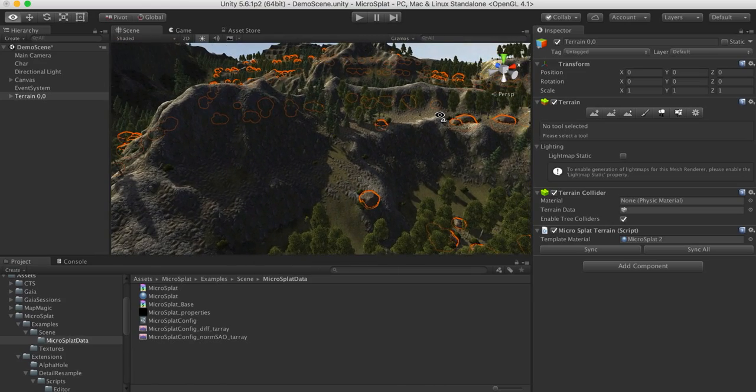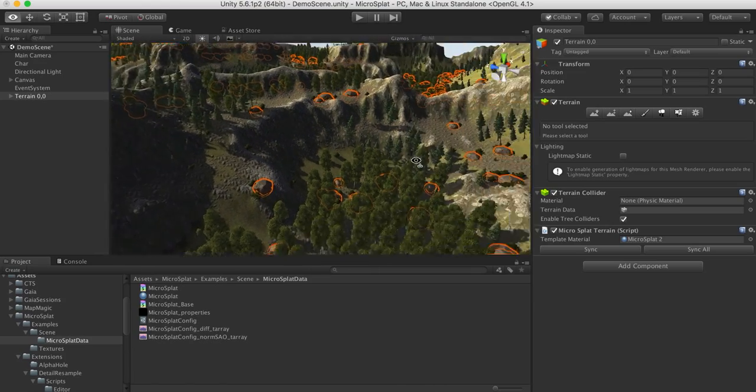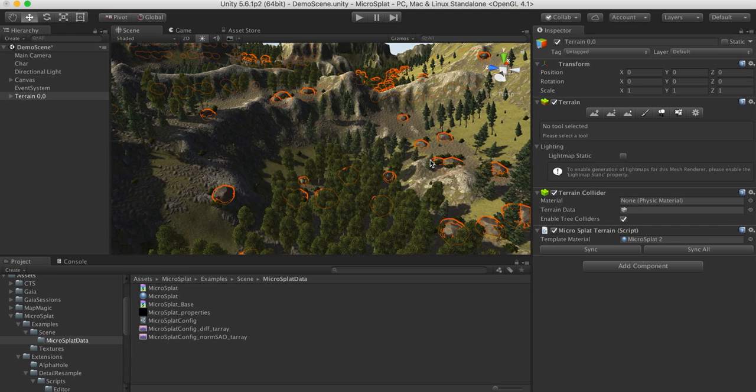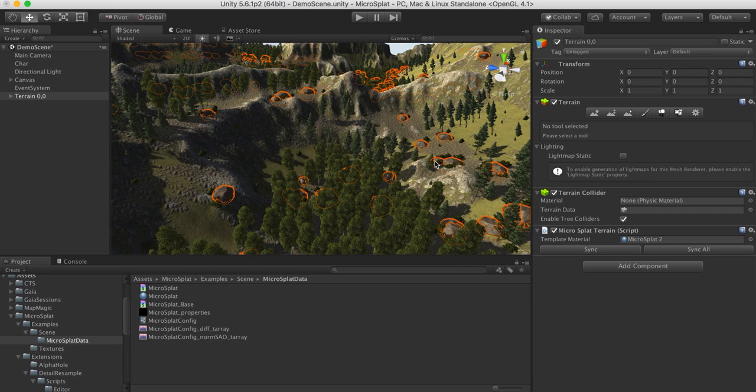So yeah, so that's the core of MicroSplat. If you're interested in some of the modules, then there are videos available for each module showing what those modules add to the scene, which I will be shooting right after this one. So thanks for watching and I'll hopefully see you soon.